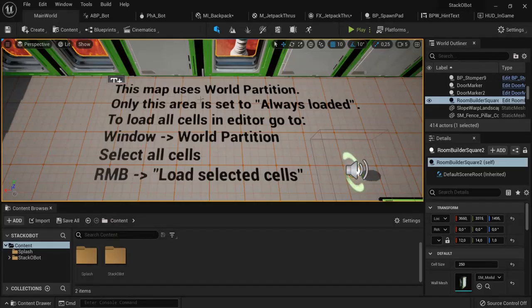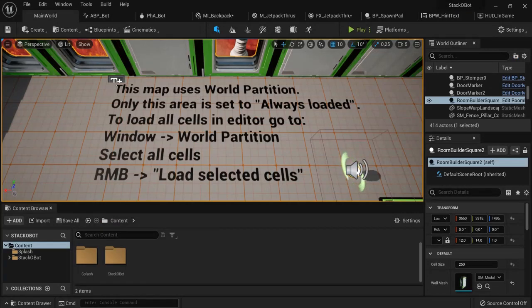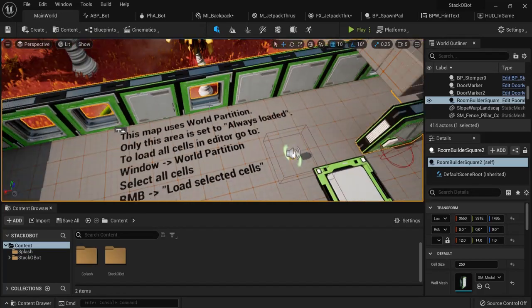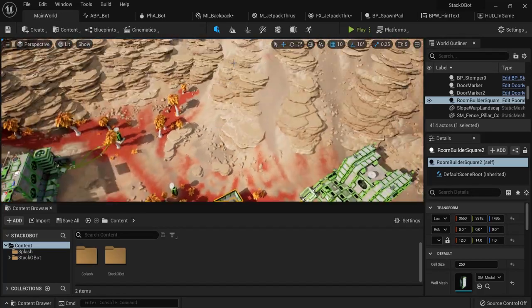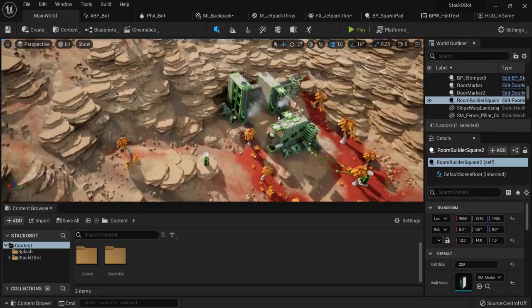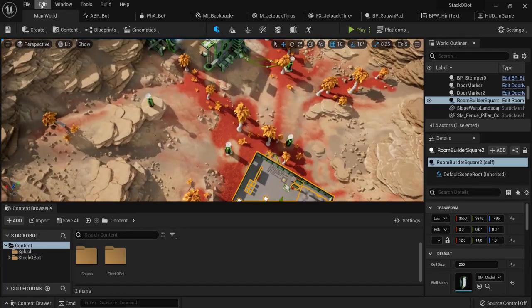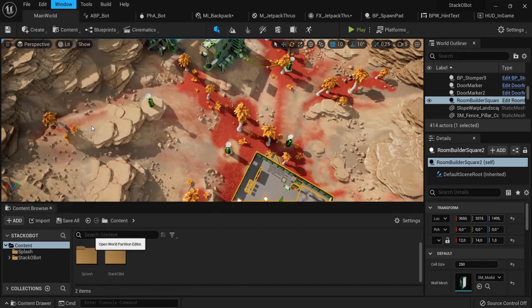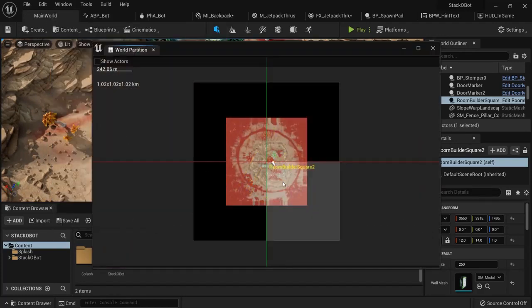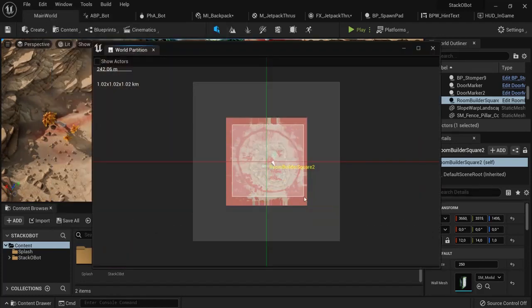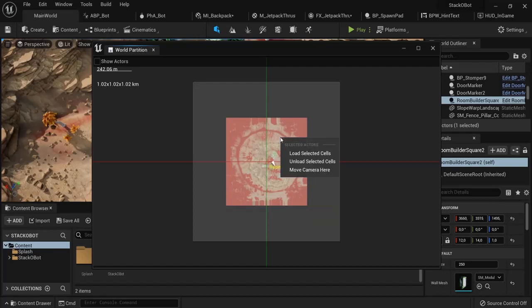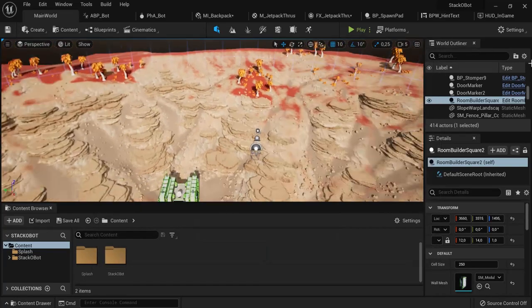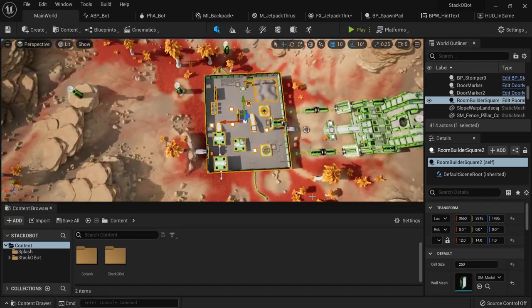Now follow me into Unreal Engine. You start off with their new world partition settings. For example, right here, go to Window, World Partition. Right now we can see this square, but when you select everything and right-click Load Select Cells, you can see the entire map.